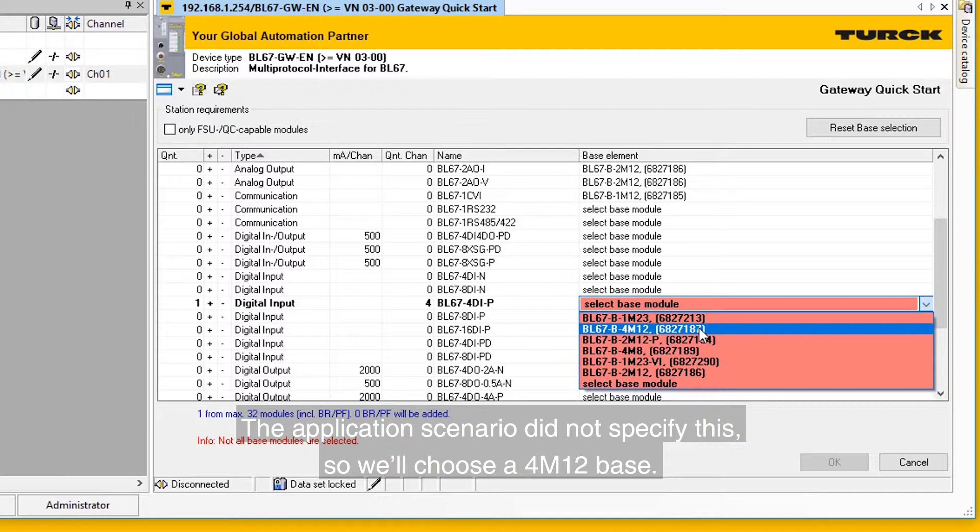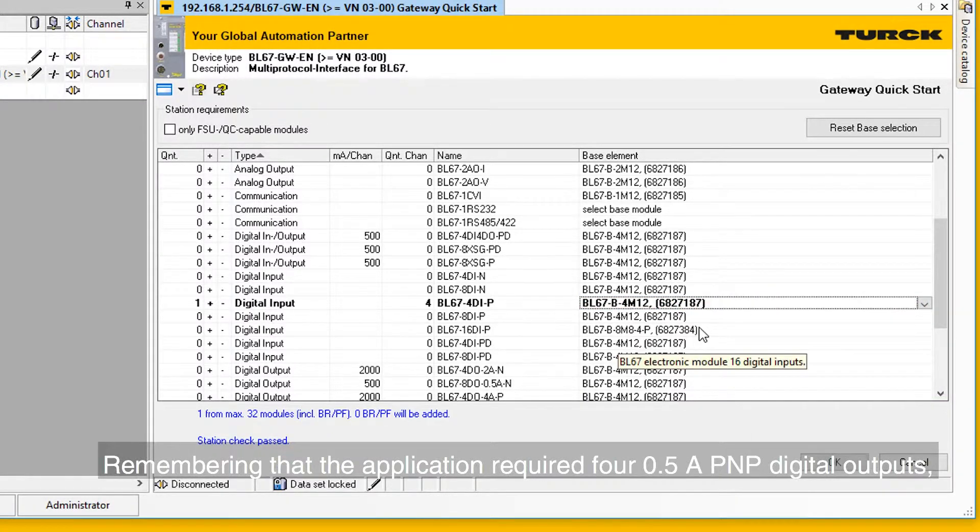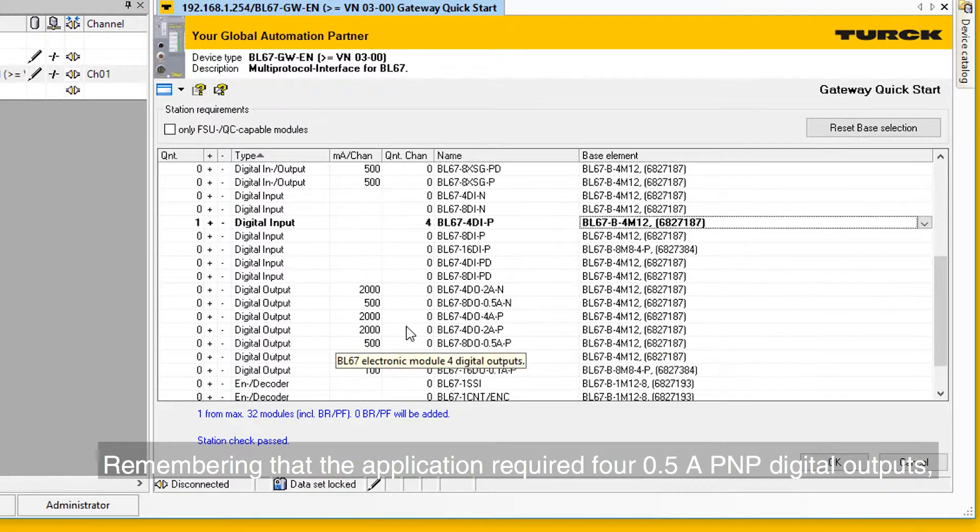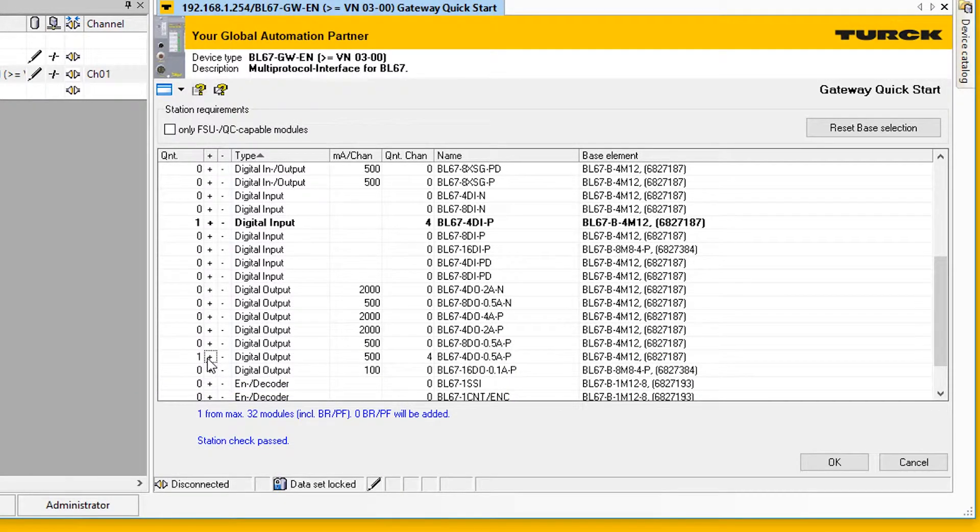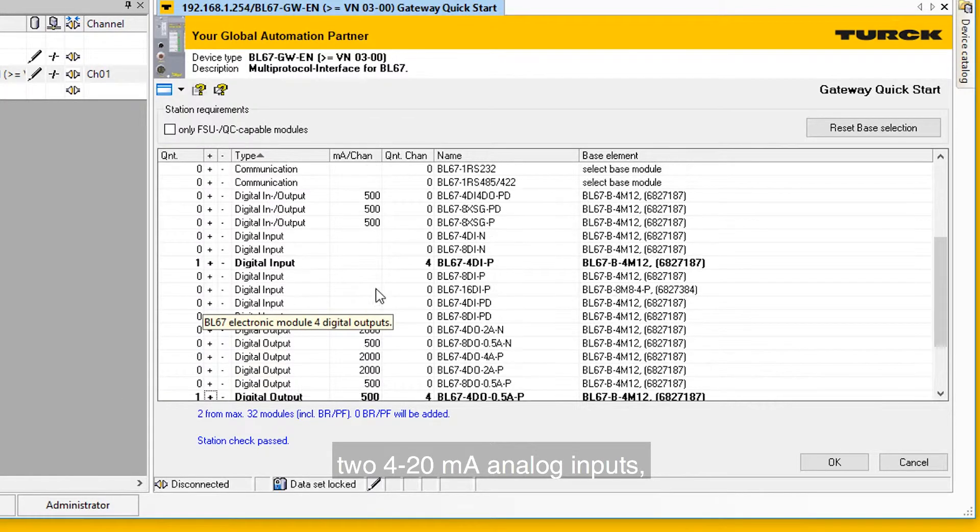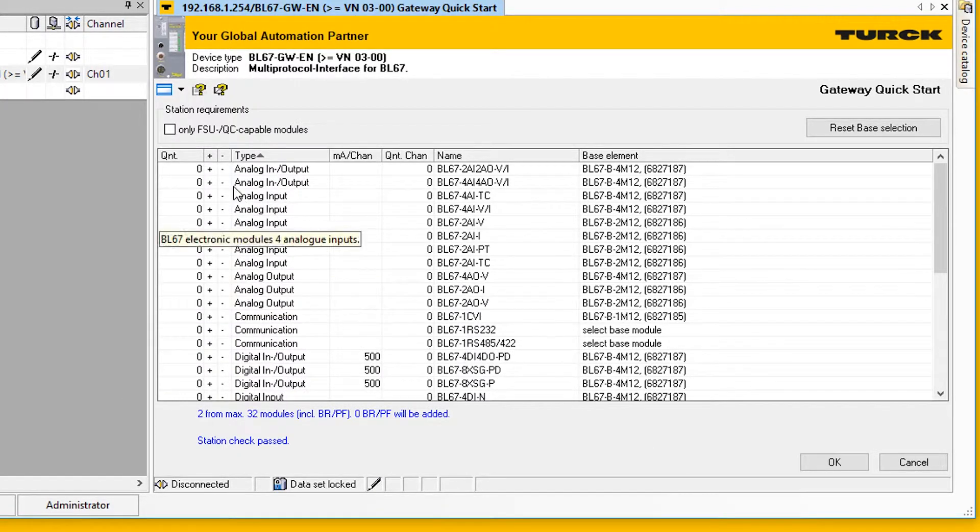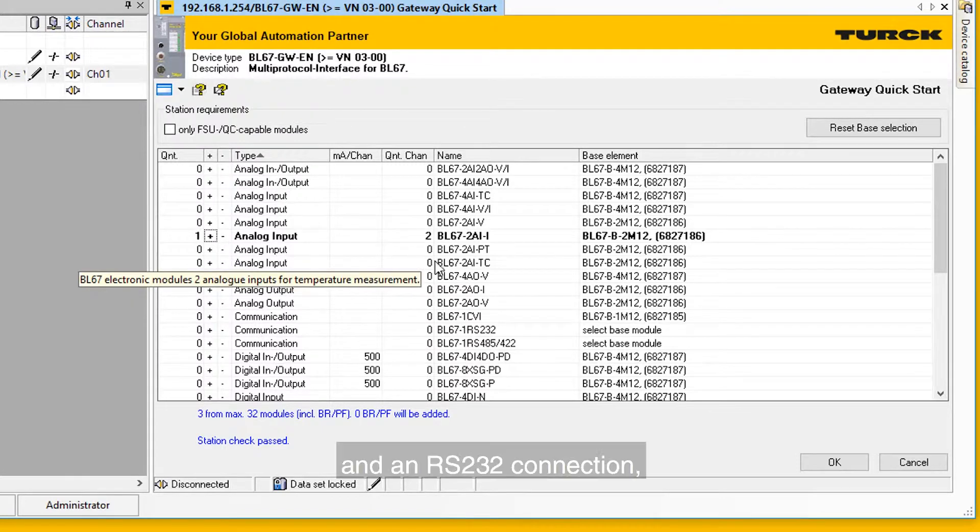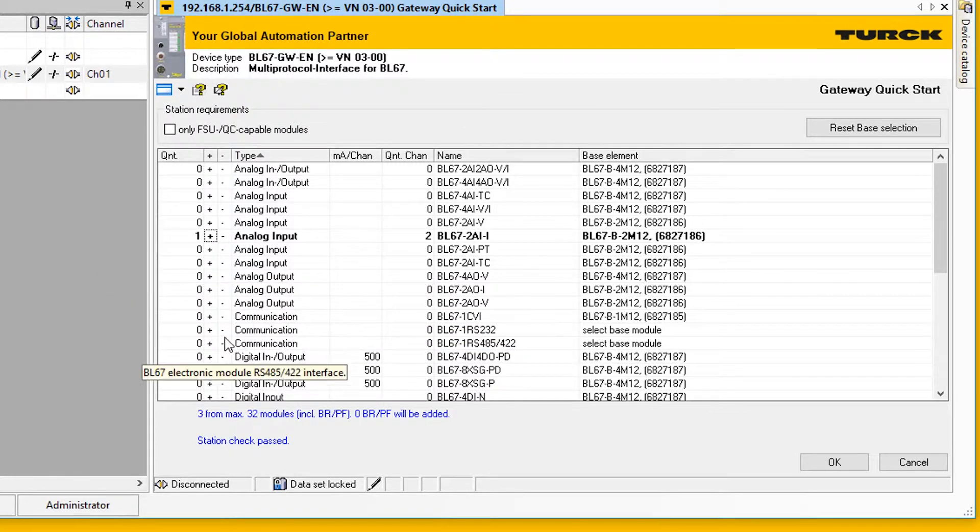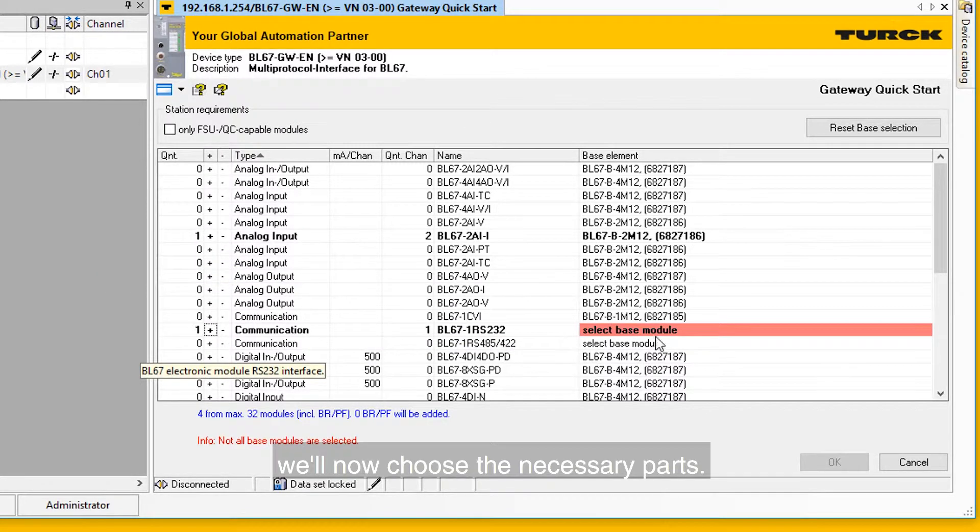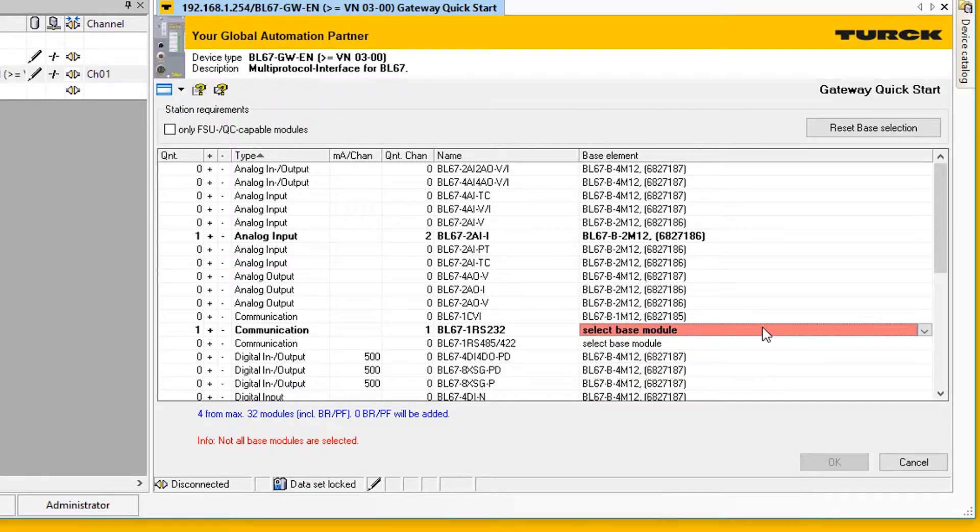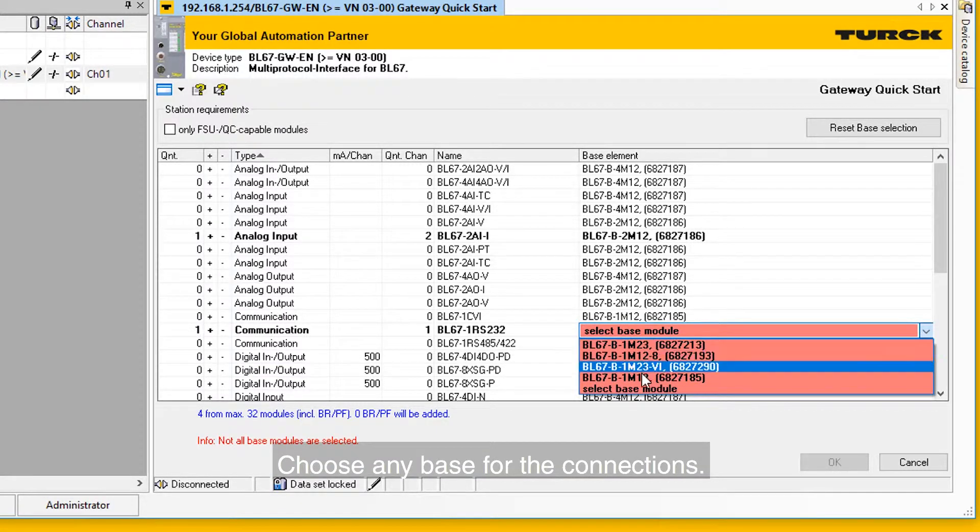Remembering that the application required four 0.5A PNP digital outputs, two 4-20mA analog inputs, and an RS232 connection, we will now select the necessary parts. Choose any base for the connections.